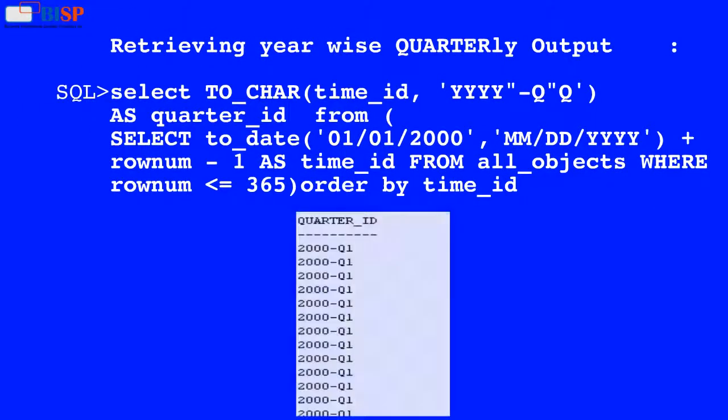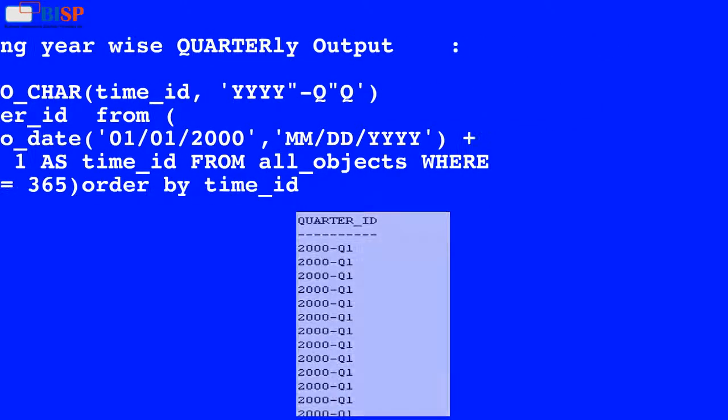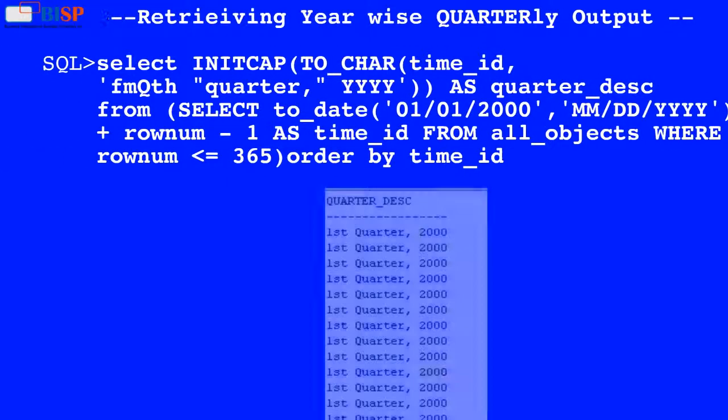Here in this query, the value of time_id is used by the TO_CHAR function which converts the time_id value into the format YYYYQQ, and the output is displayed as shown below.